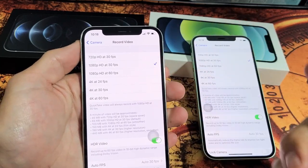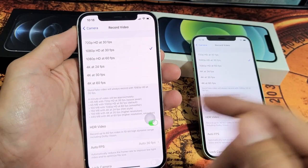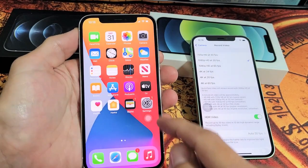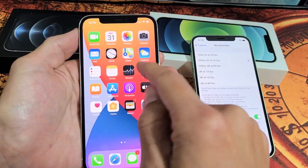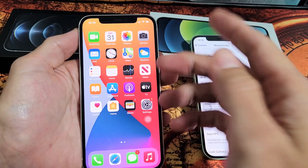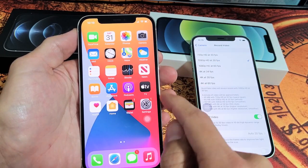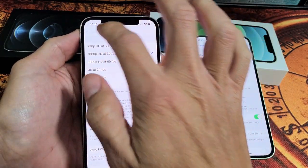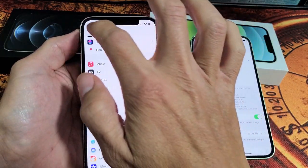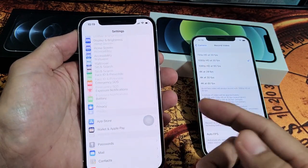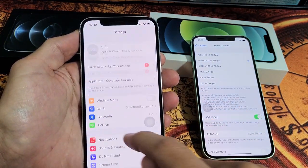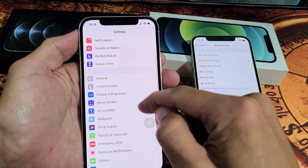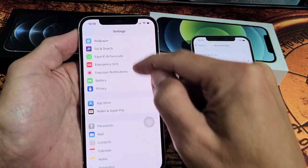How to change the video quality resolution is very simple. You don't go into your camera to go into the settings. What you have to do is go into the regular settings first, and then keep scrolling down all the way until you see Camera.